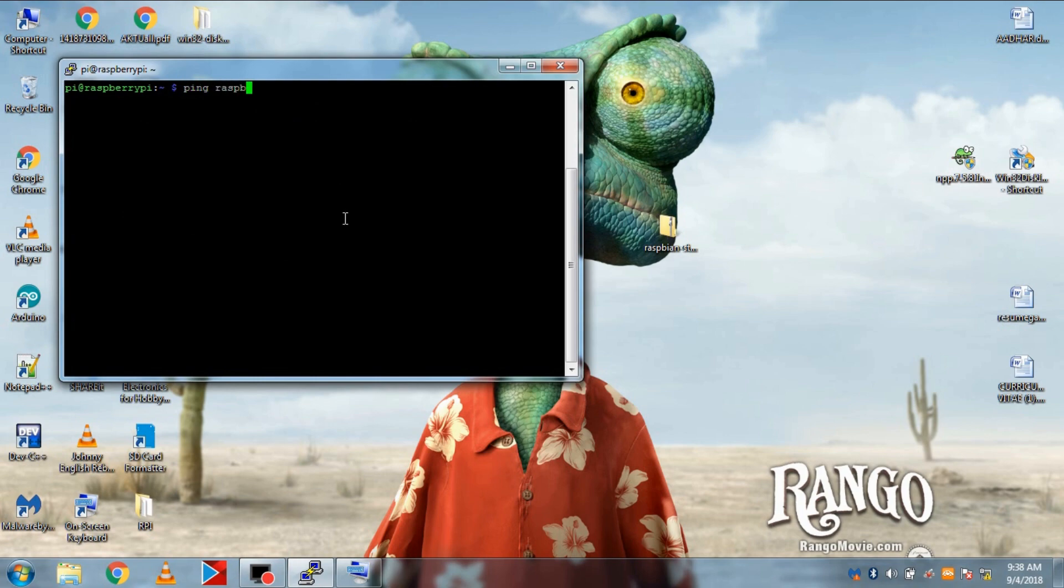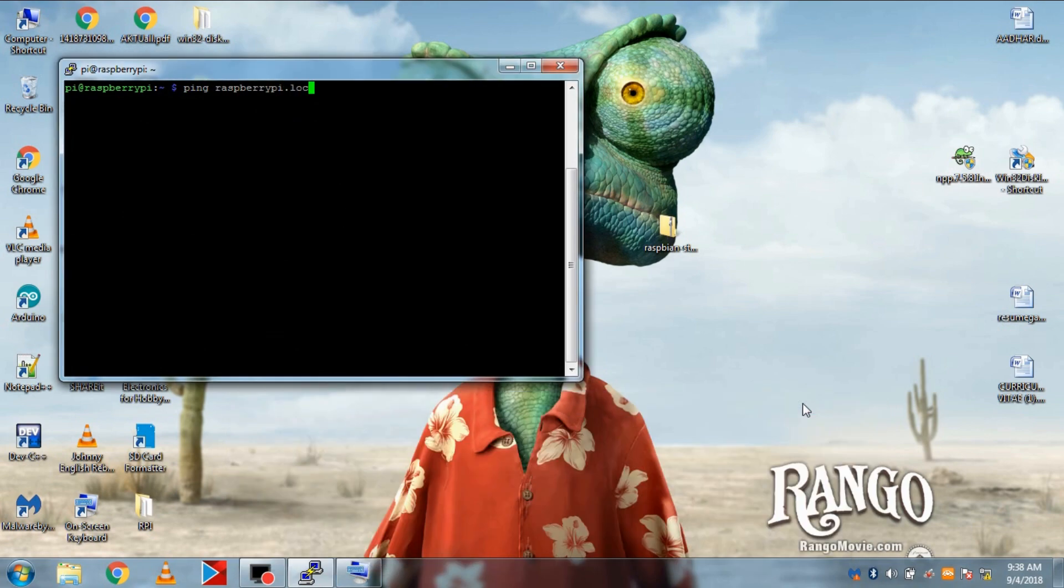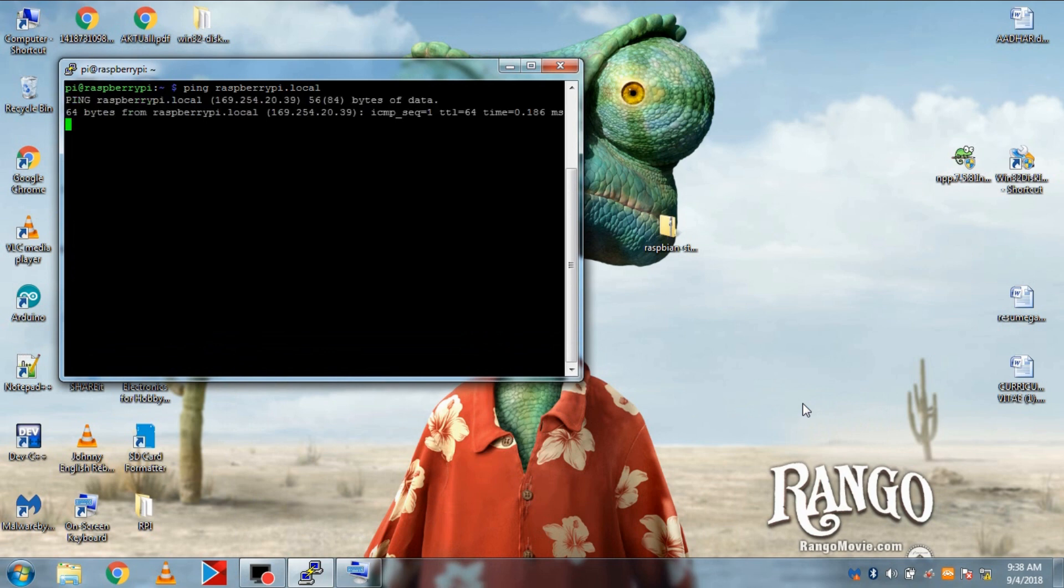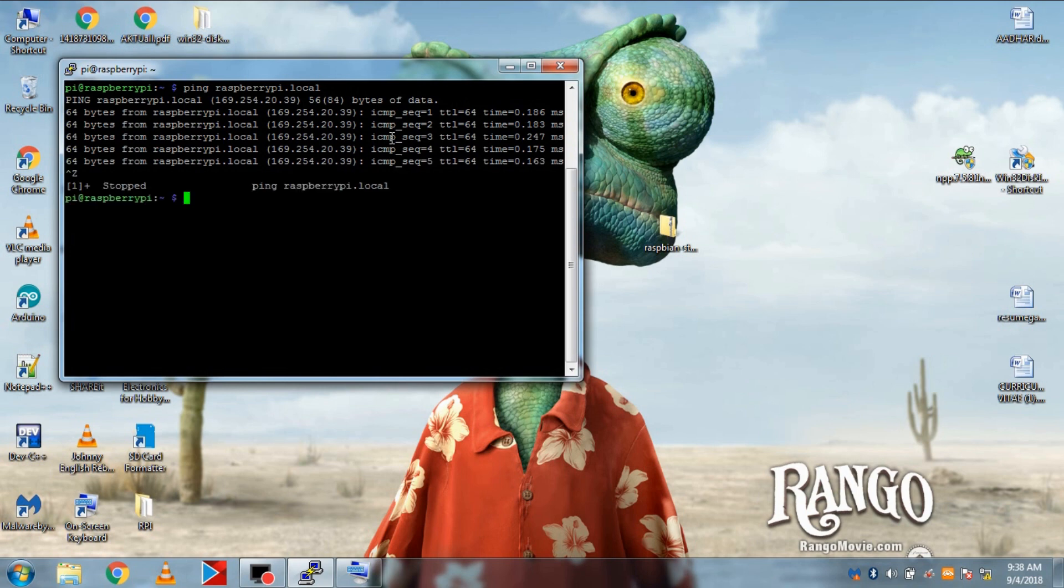To know the SSH IP of the Pi, just type ping raspberrypi.local. And here is our USB SSH IP of the Pi.